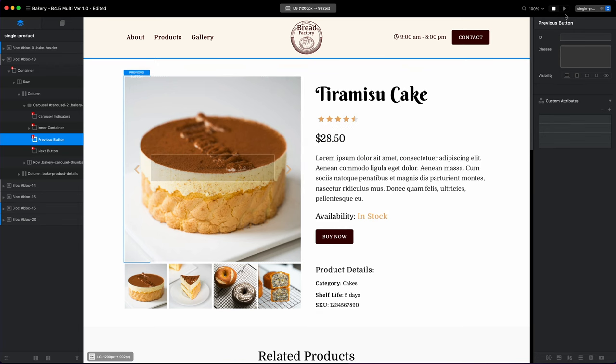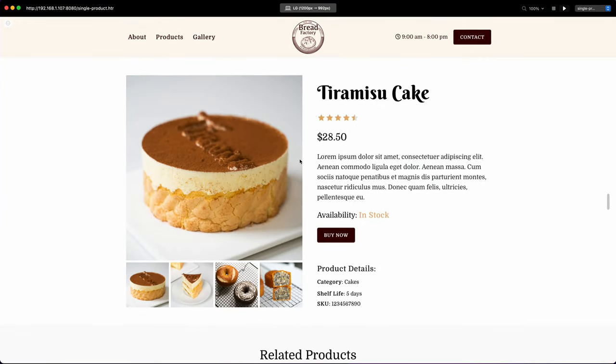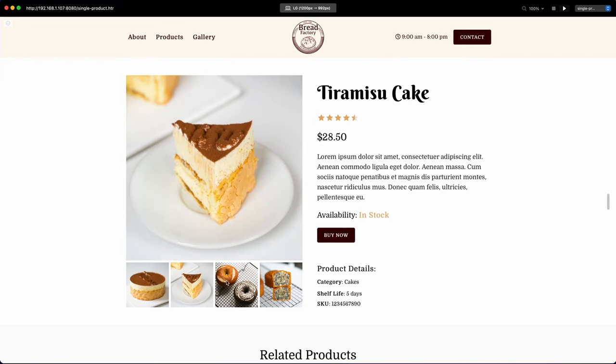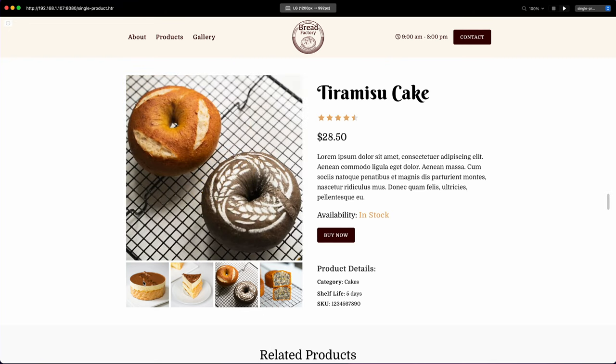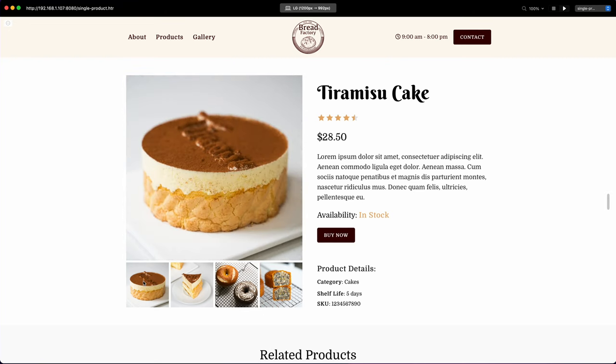And I have selected the next and previous buttons and I have disabled the visibility. So we only see the image, the slide image without these buttons, without the indicators.